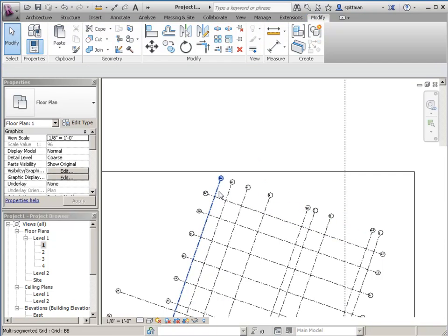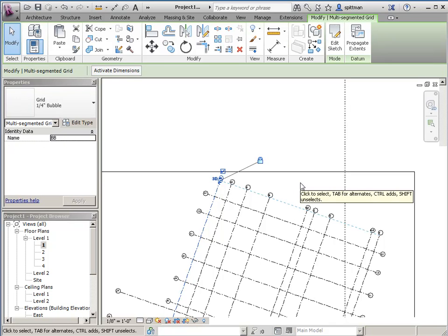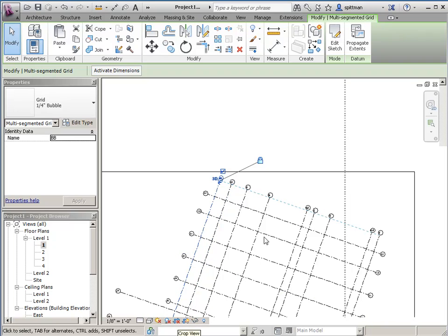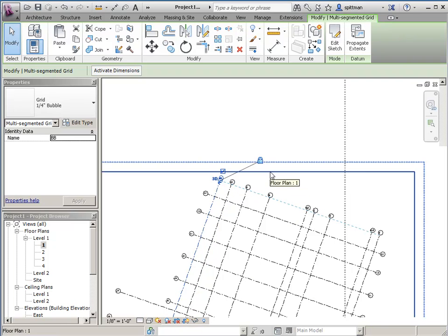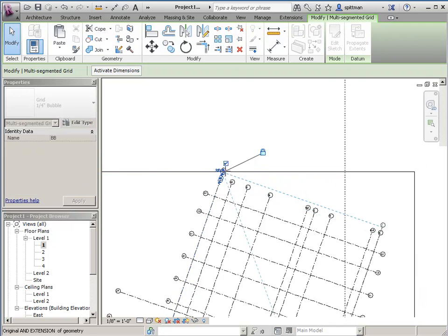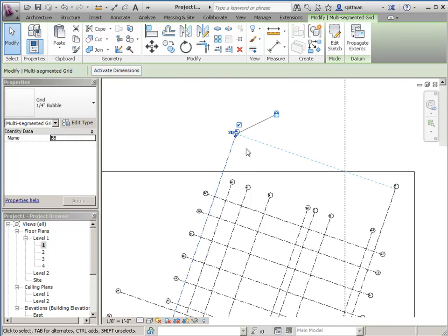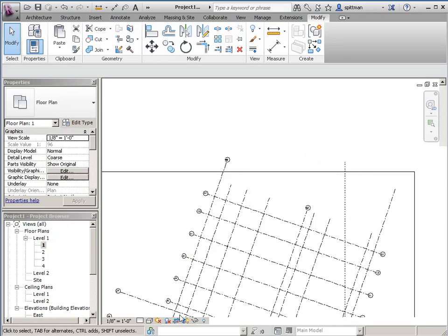But the reason I see them, or don't see them rather, in the dependent view when I have the view cropped is because this 3D extent is within my boundaries of my crop box for this view. So what I need to do is drag this out and then even if I turn off Do Not Crop,